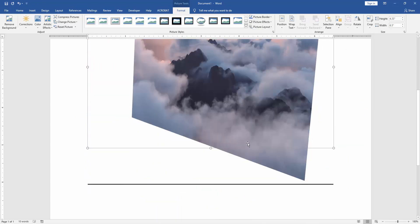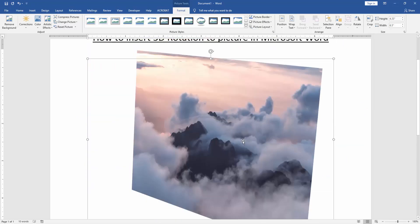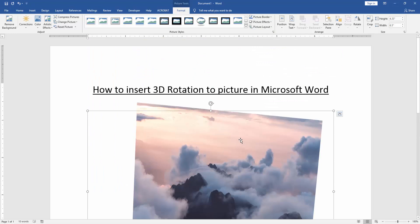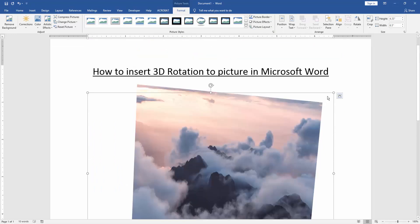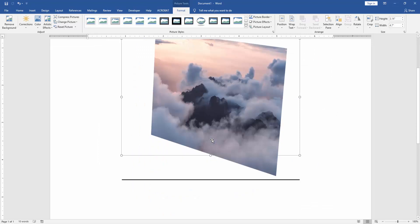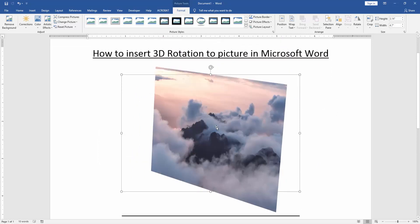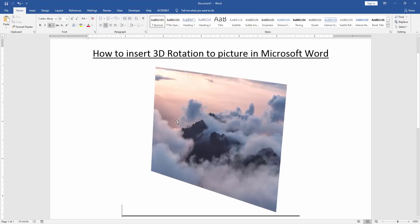Now we can see here we insert 3D rotation to picture very easily. We resize the picture small or big. Then we move the picture.